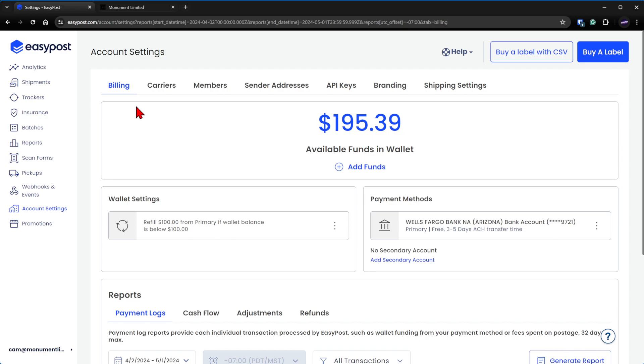First thing you need to do without a shadow of a doubt is you need to connect a billing account, which is going to be your business credit card, your bank, your personal checking account, whatever. You need to add a payment method and then you're going to need to add funds to the wallet.